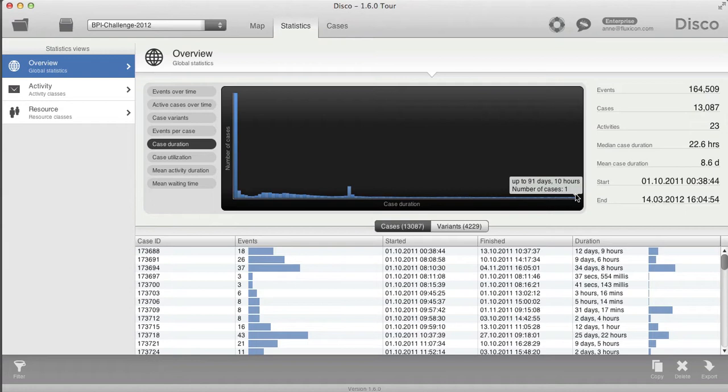But what's the average case duration for all of these cases? Now you have the mean case duration here on the right, and I can see that this is 8.6 days.